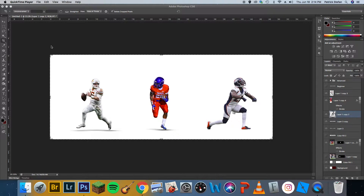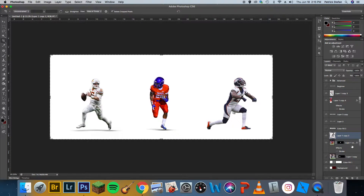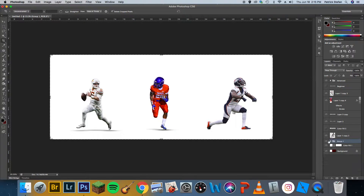Hey guys, what's up? It's Steph Graphics. Today I'm going to make a kind of tutorial on how I make my shadows in Photoshop for my designs. I use shadows in every single design that I make because it adds a lot more depth to the image. It makes it look like the player is standing on something. If you're doing a manipulation, it totally integrates it so much better.